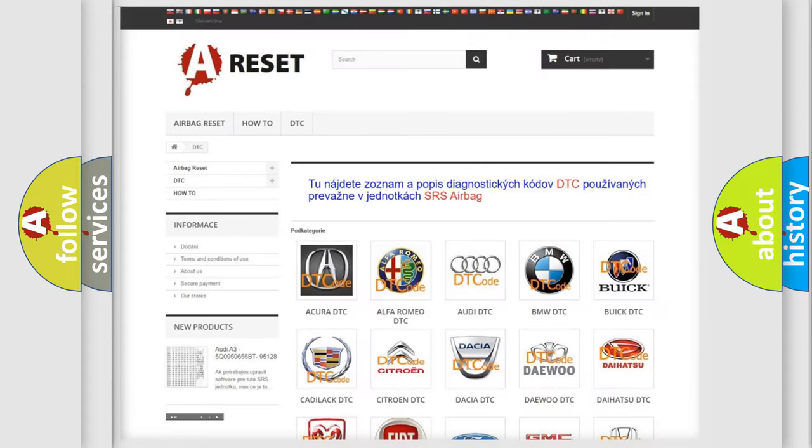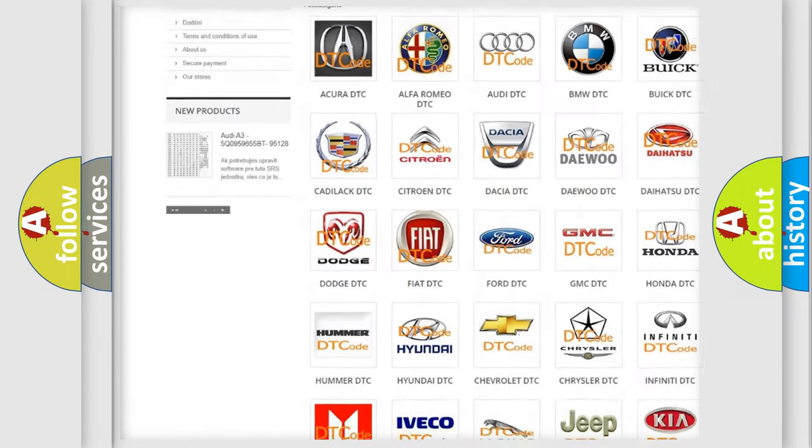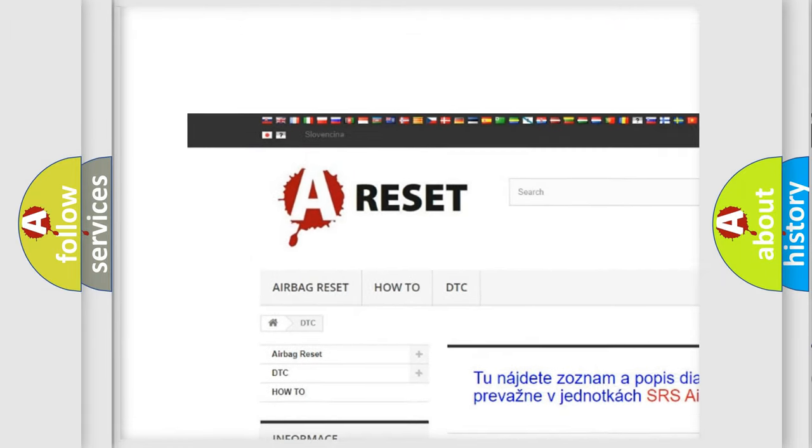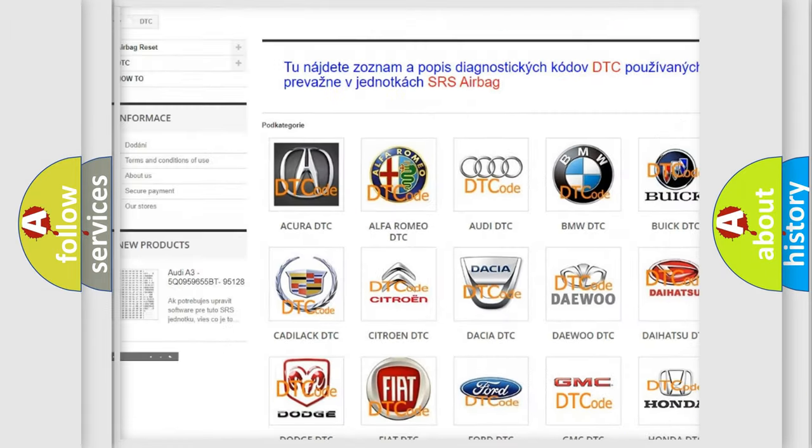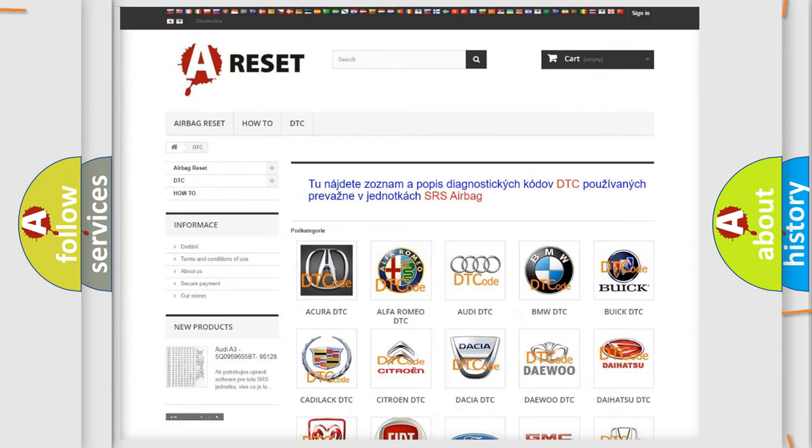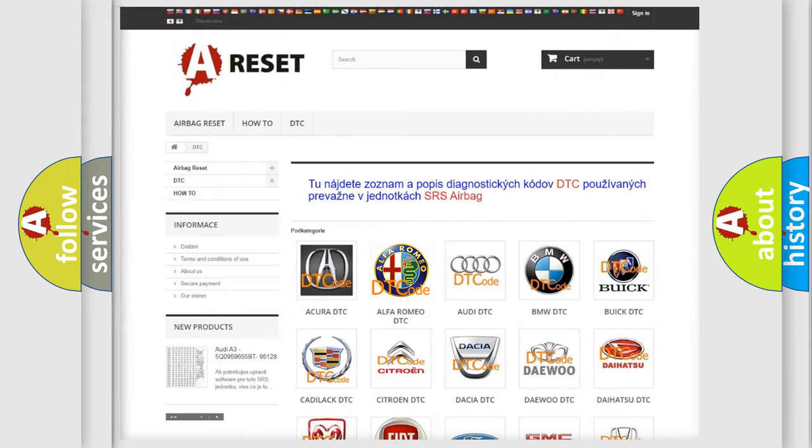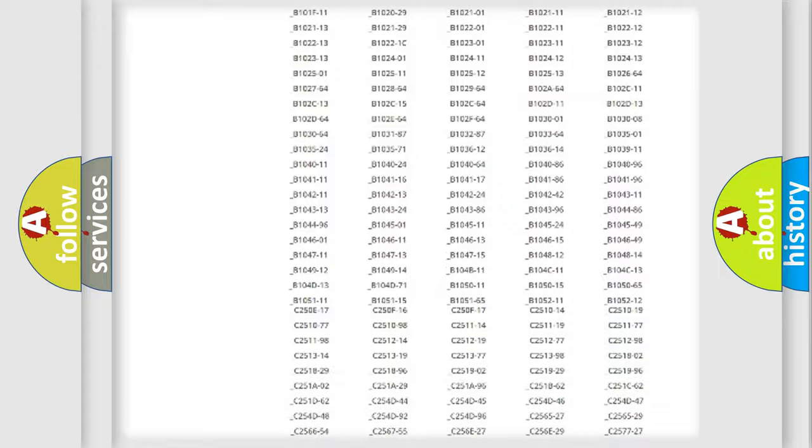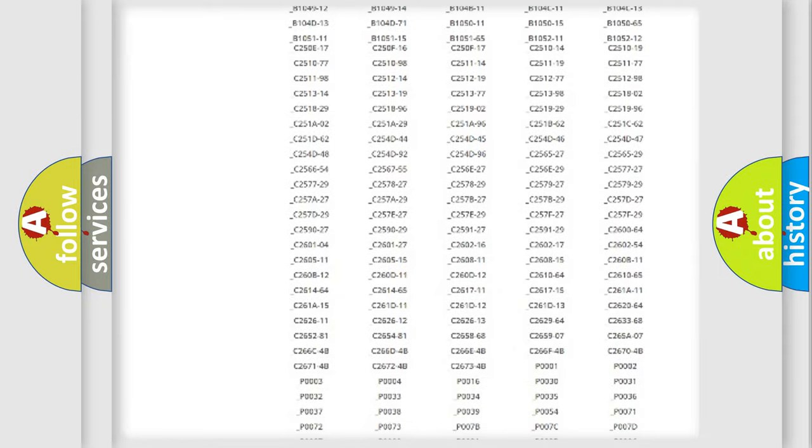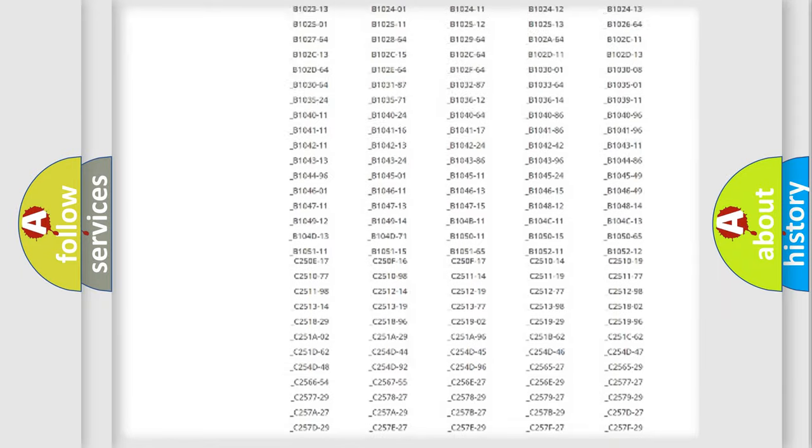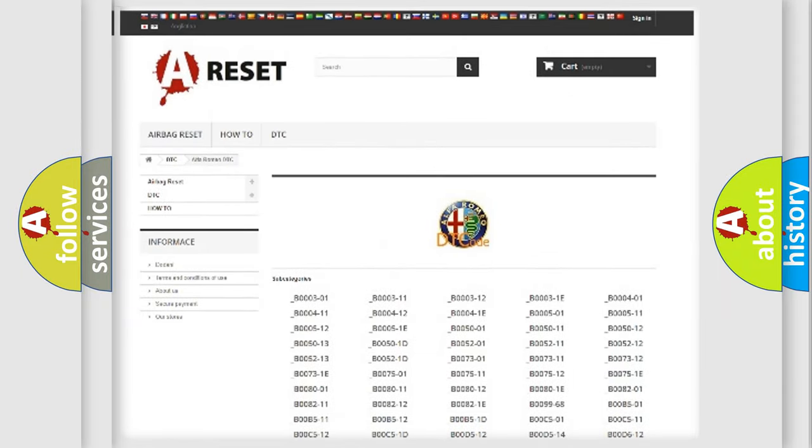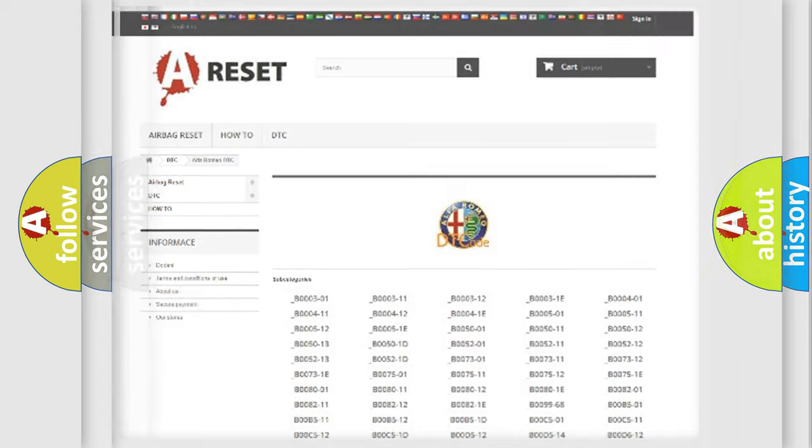Our website airbagreset.sk produces useful videos for you. You do not have to go through the OBD2 protocol anymore to know how to troubleshoot any car breakdown. You will find all the diagnostic codes that can be diagnosed in Alfa Romeo vehicles, and also many other useful things.